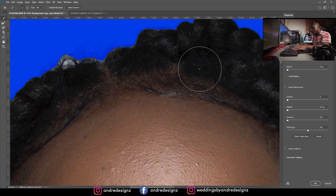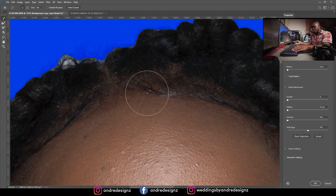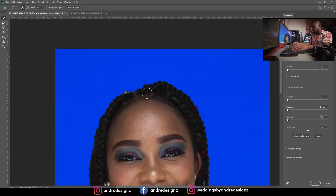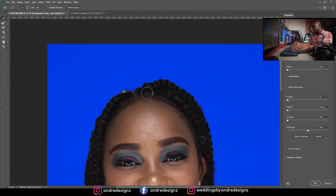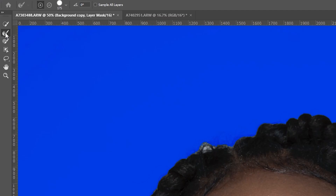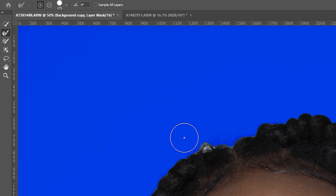I'm not sure why it's all zoomed in, so I'm just going to zoom back out a little bit. For that spot there, I'm going to select the second option — the Refine Edge Brush.